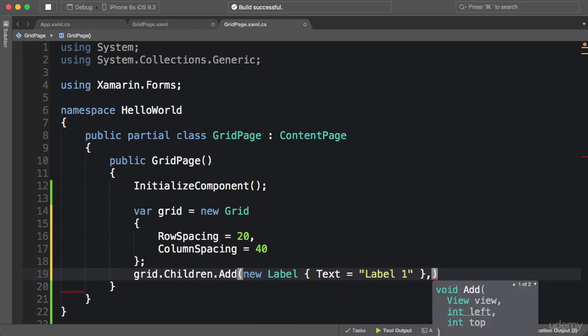The second argument to the add method is called left, and that represents how far from the left of the grid this element should be. In other words, that means what column. So I'm going to put it in the first column.